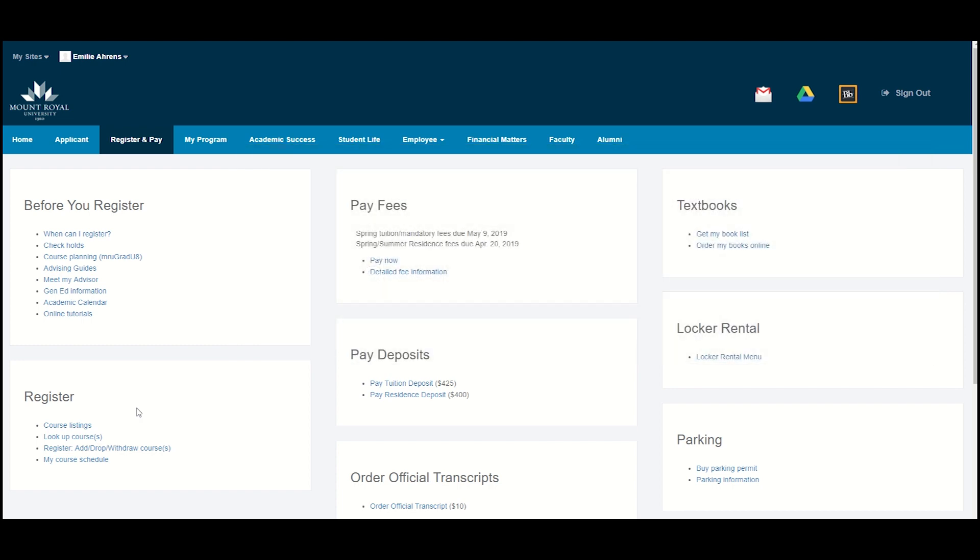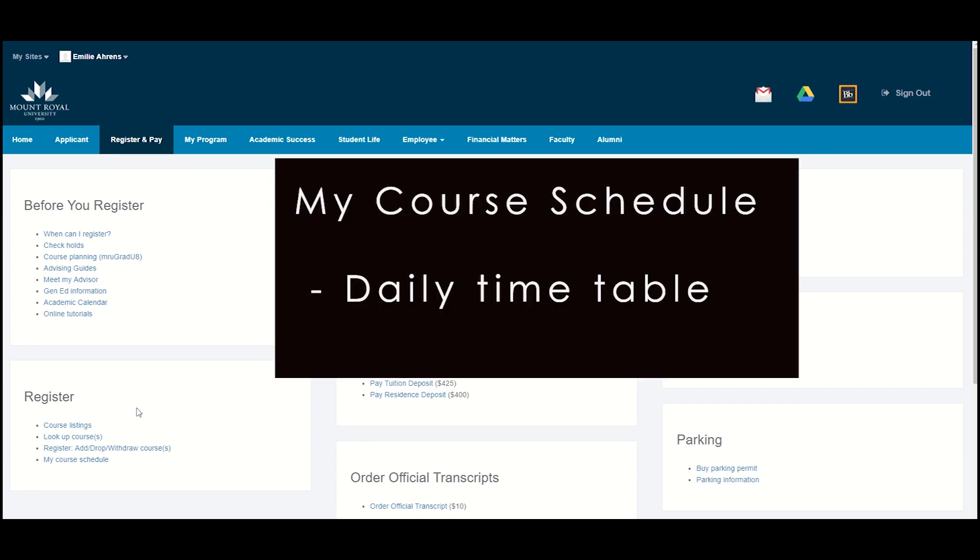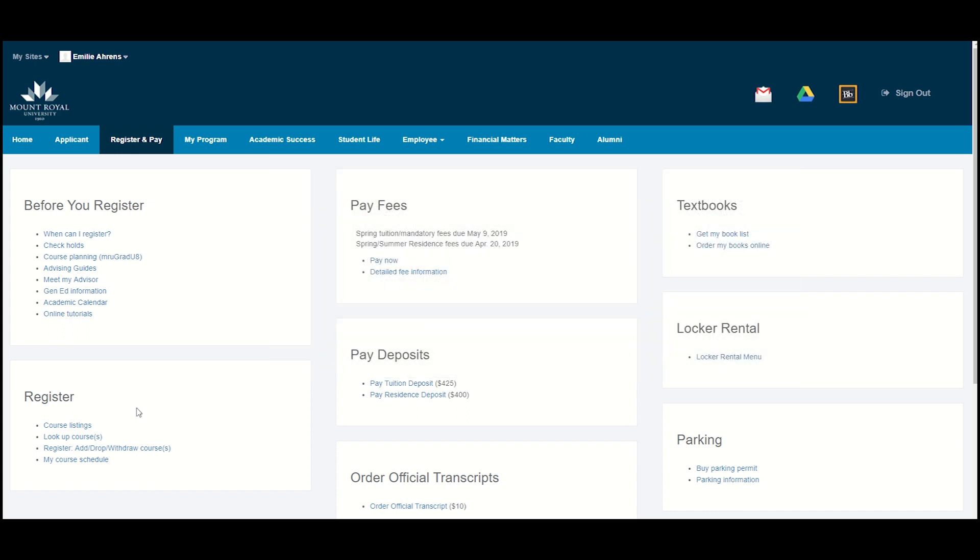Lastly, My Course Schedule will show you the details of the courses you are registered for, including the days and times you have class, as well as their location on campus.